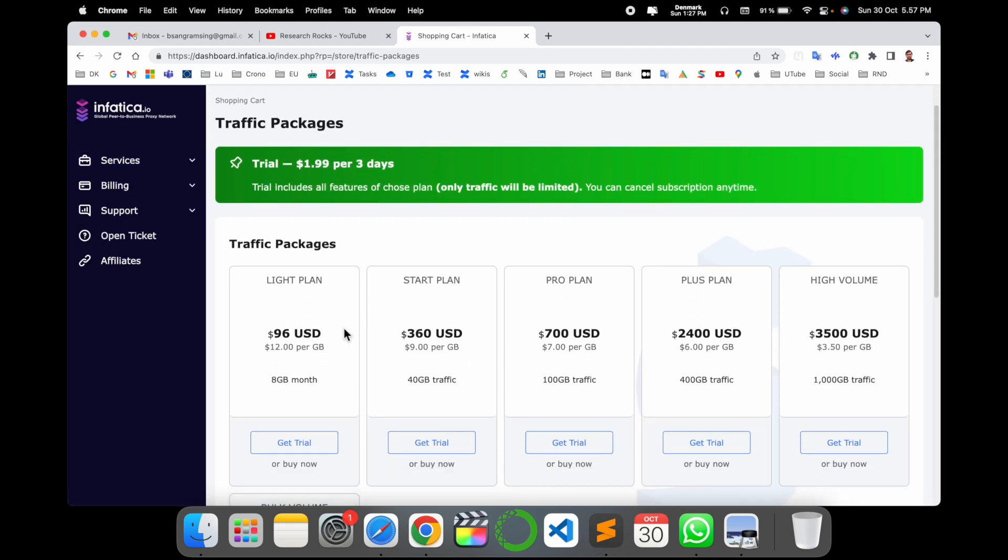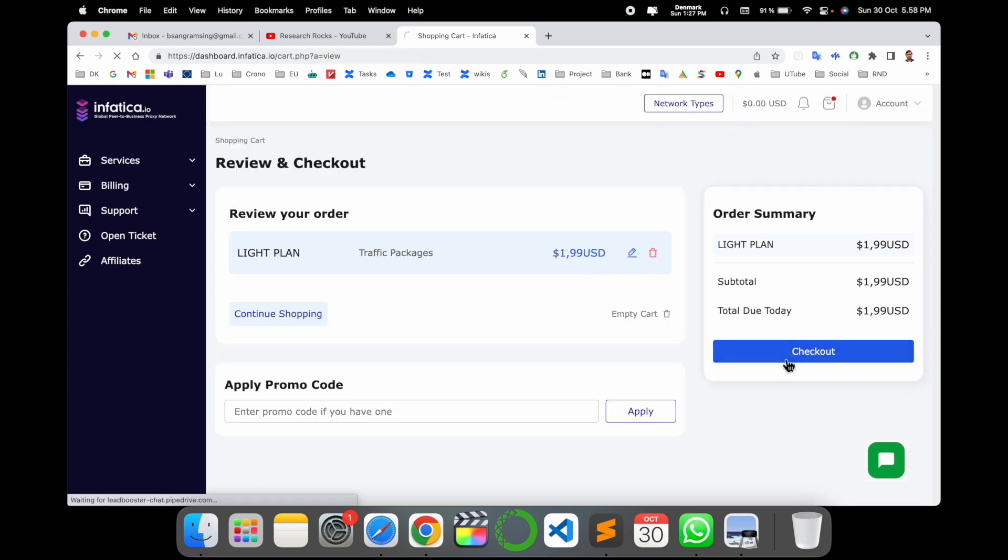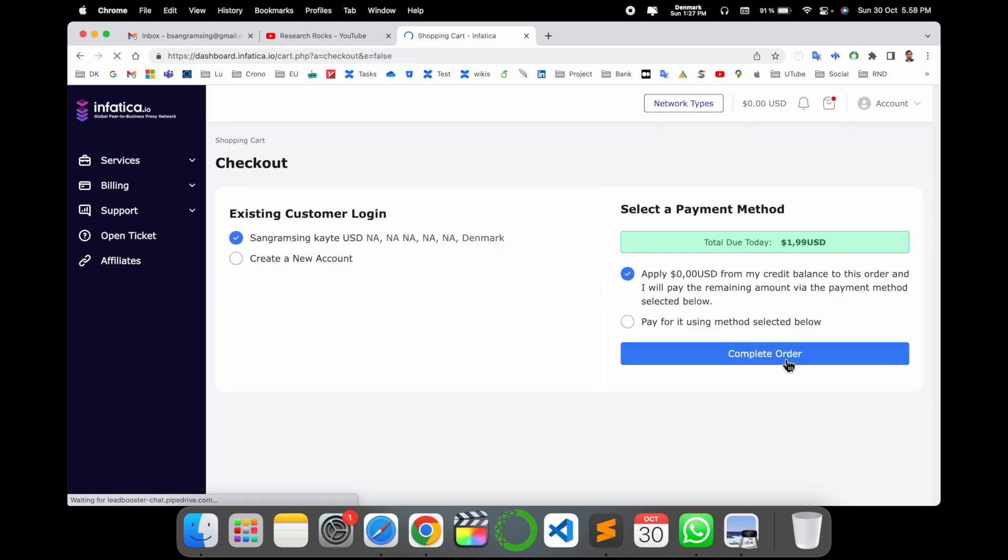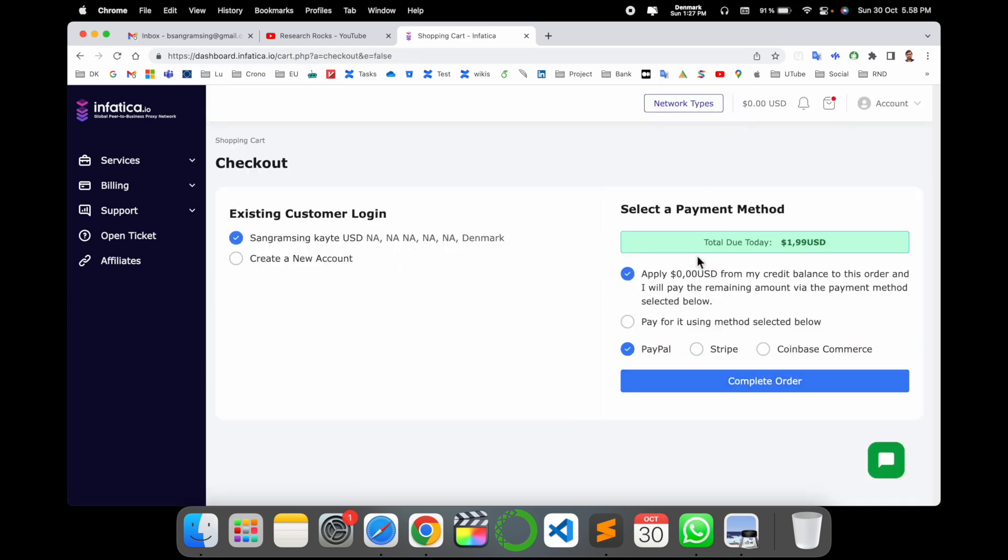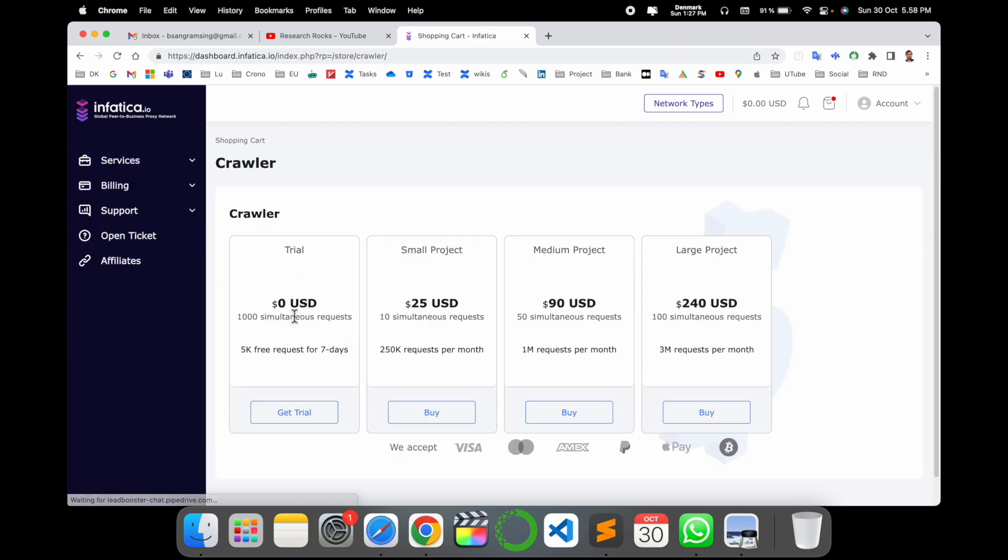And here residential IP address, now we can see here. Like suppose, for example, get trial. But as a trial point of view, check out, I need to pay here $1.99 US dollar. So we can go here web scraping. Here trial is zero, free of charge.